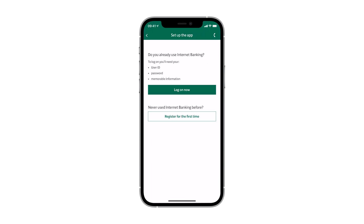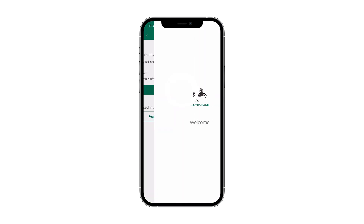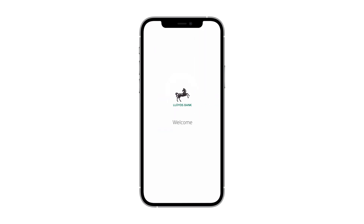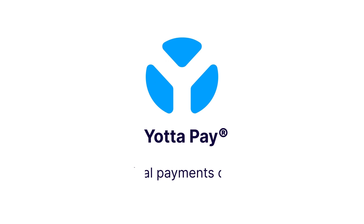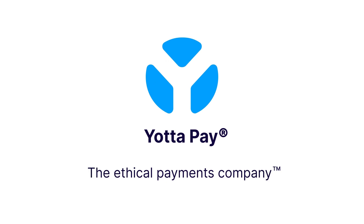Follow the instructions you will see on your screen to authorize YotaPay linking to your account. After the successful authorization, you'll be redirected back to the YotaPay app with an updated bank account. Thank you for using YotaPay.